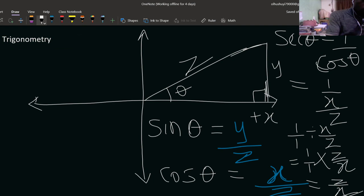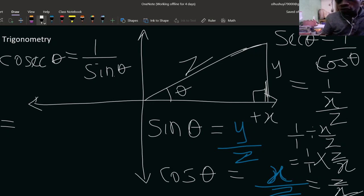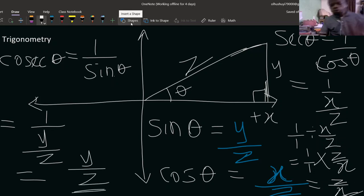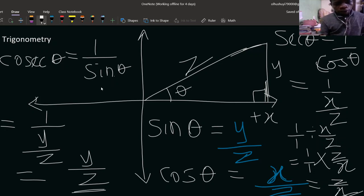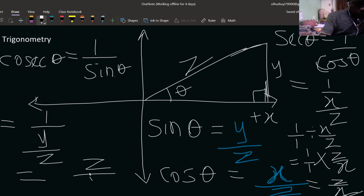Cosecant theta (csc theta) is 1 over sine theta. Since sine theta is y over z, csc theta equals 1 divided by (y over z), which gives z over y. So csc theta equals z over y. Note: sine theta is opposite over hypotenuse, which is y over z, so the inverse gives z over y. Sorry, there was a small mistake there — it is indeed z over y.